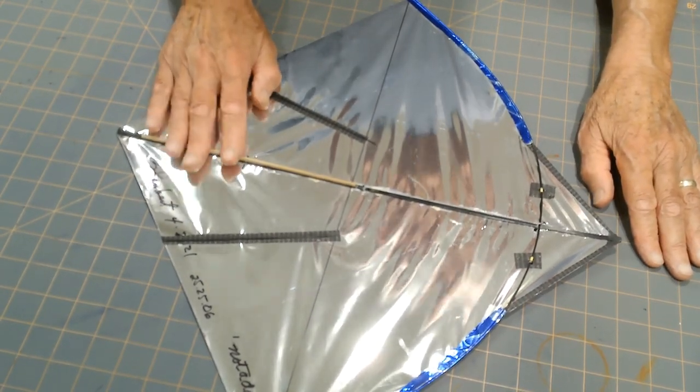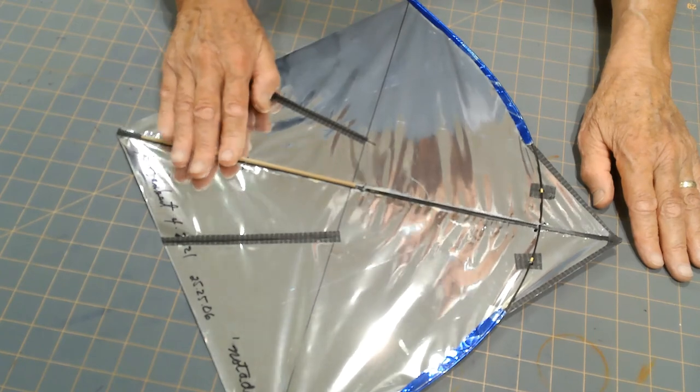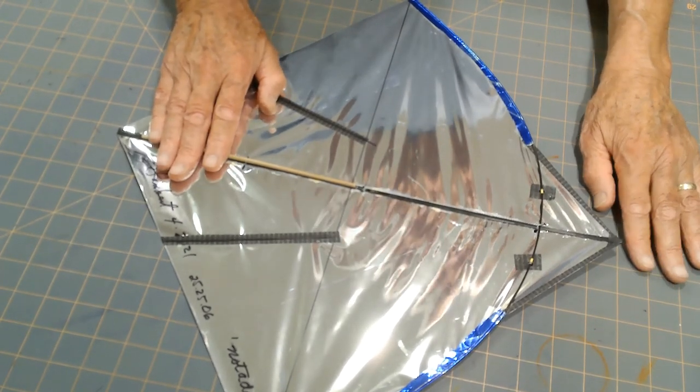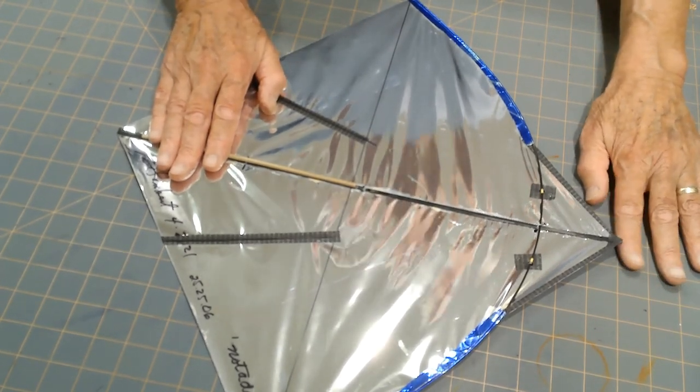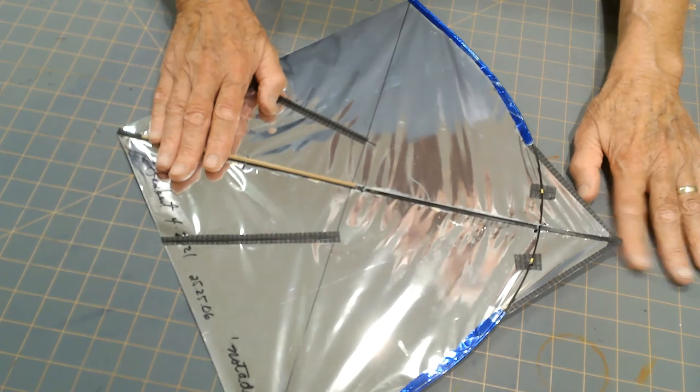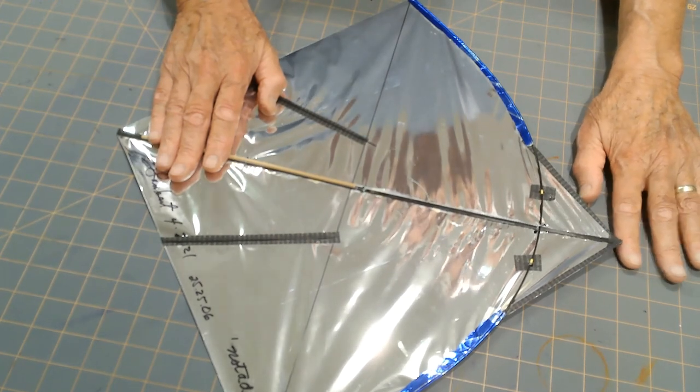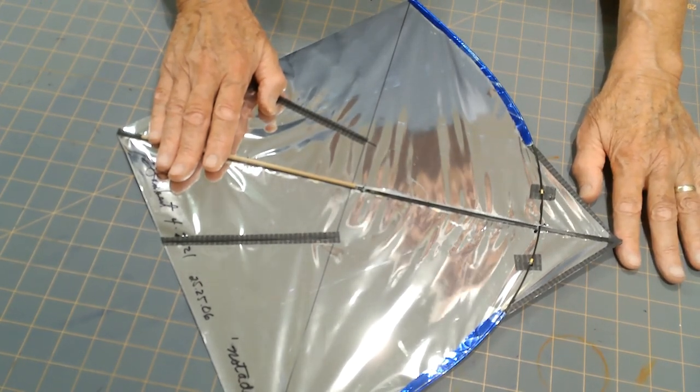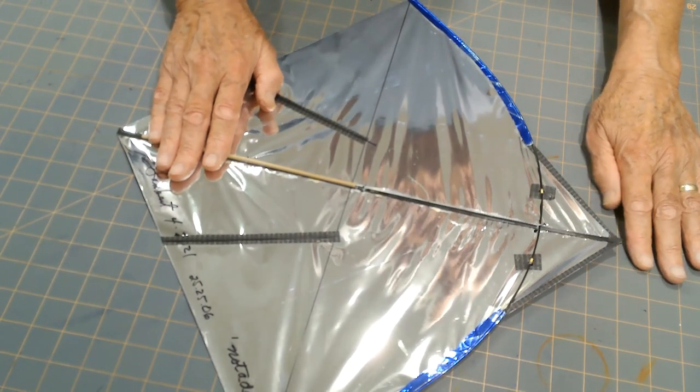Holding the back part of the spine against my work surface, I want the nose of the kite to be about three quarters of an inch above the work surface.